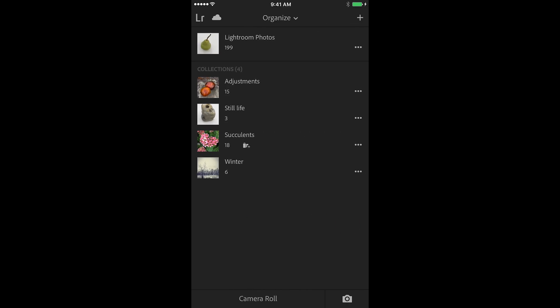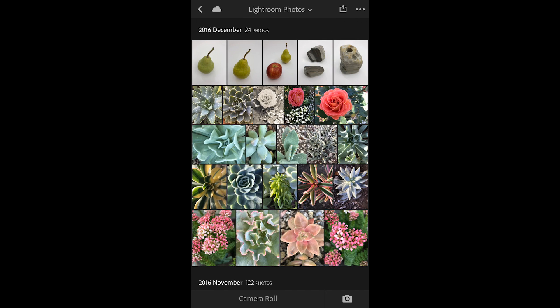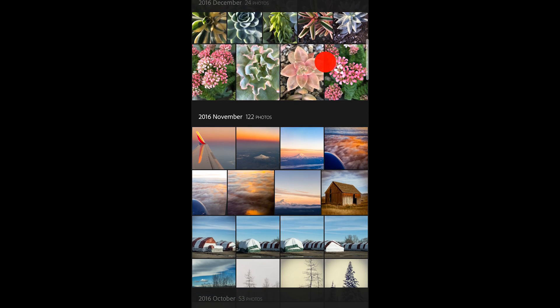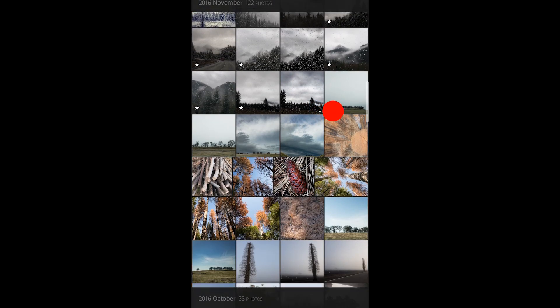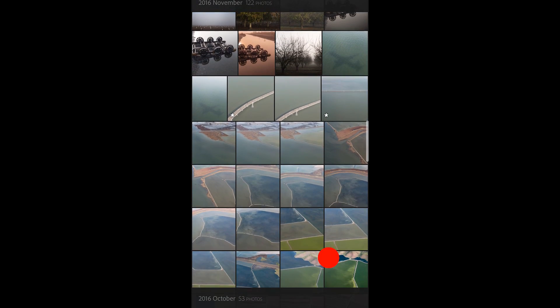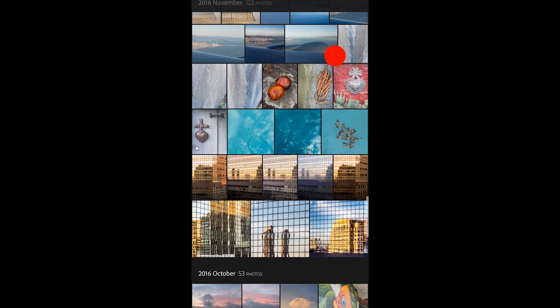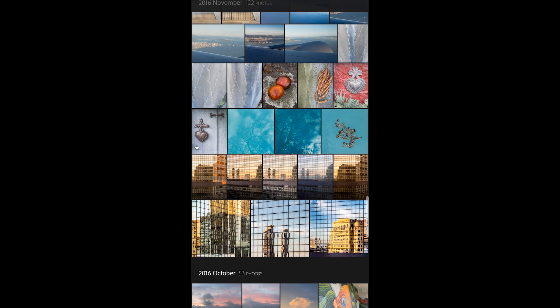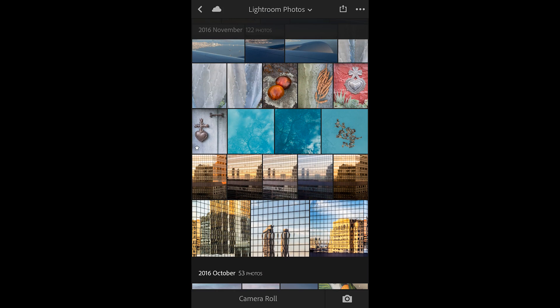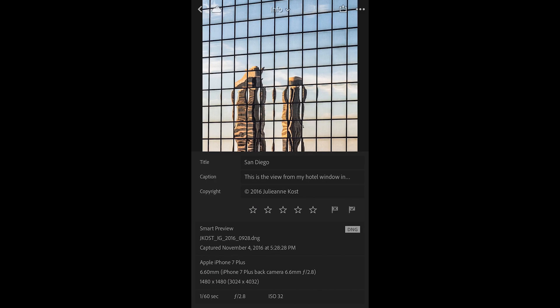Alright, let's return to the All Photos view and just scroll down until we see that set of images again. And I'll tap on this middle image here. You can see that we can also star rate as well as either flag as a reject or as a picked from within the info window.